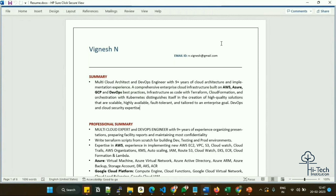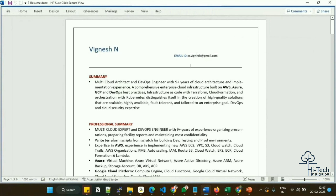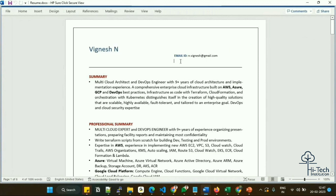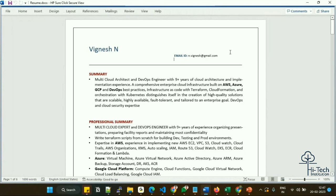I recommend using three major colors in your resume. For my name and email ID — important fields HR will use to contact me — I used blue. I've removed my phone number and photo from this version due to privacy reasons since this is a public video.